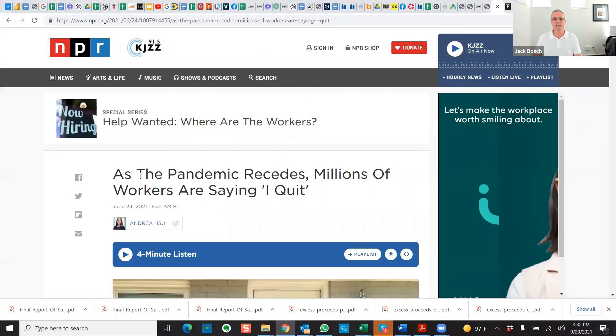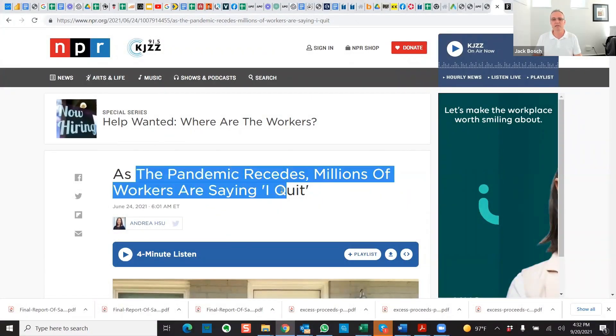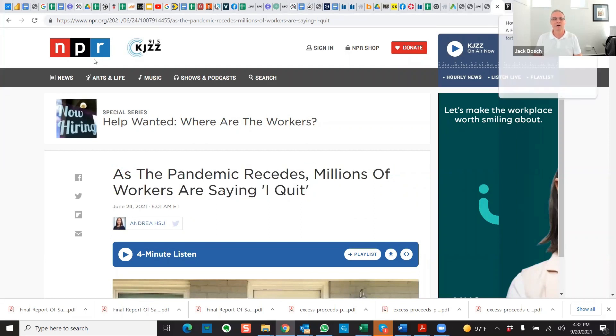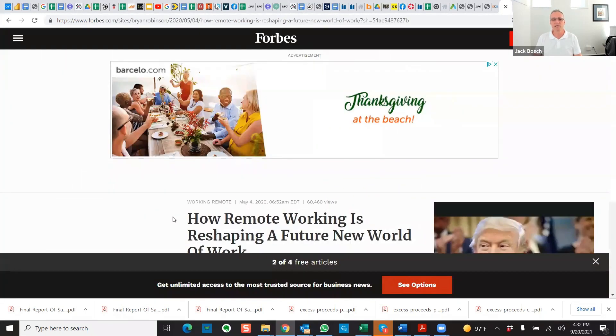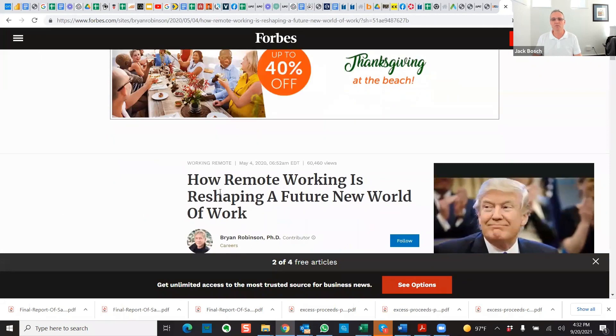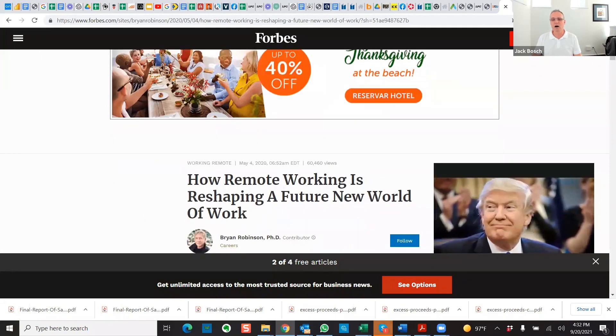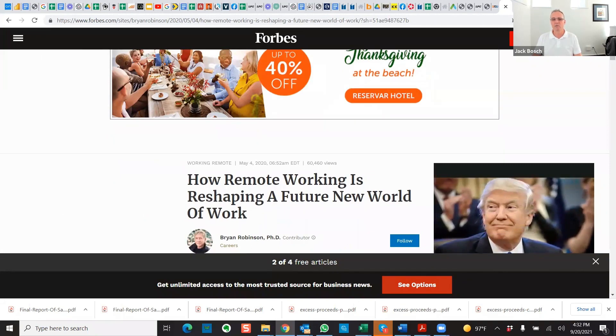If you Google it, I randomly Googled just before doing this session a couple of things here. For example, if you look at here, NPR says as the pandemic recedes, millions of workers are saying I quit. And then also Forbes magazine, it says how remote working is reshaping the new world of work.